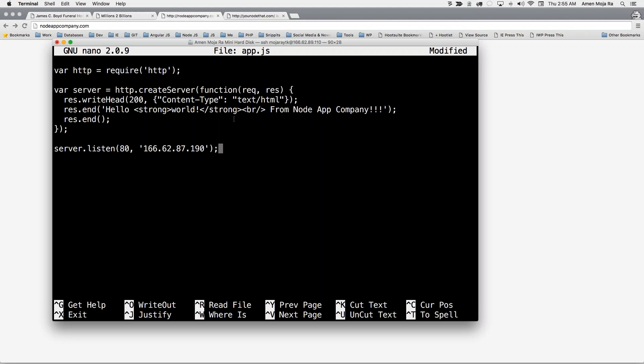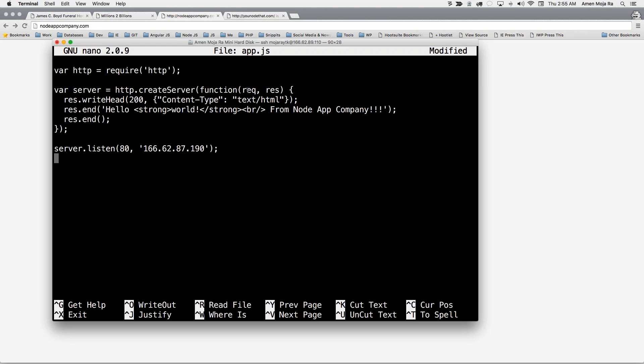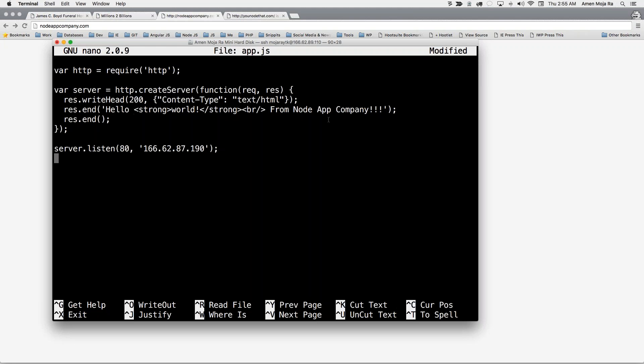So as you can see I required my HTTP module, I created a server and I use the create server method and I use the request and the response method. I wanted to make sure I sent a status code and I wanted the content type to be HTML. Then at the end I'm printing out some HTML to the browser and then I'm instantiating my server to listen to port 80 on this IP address.